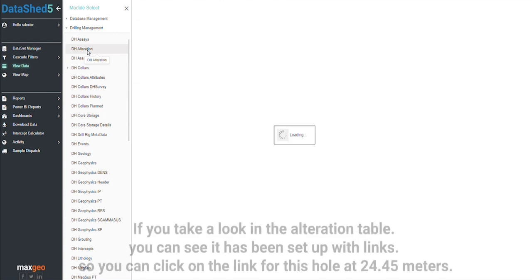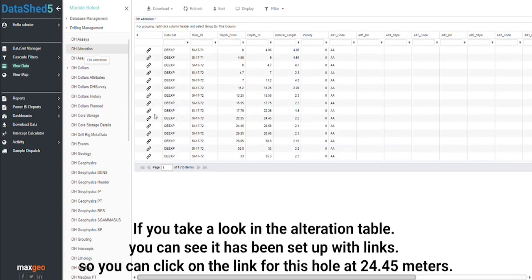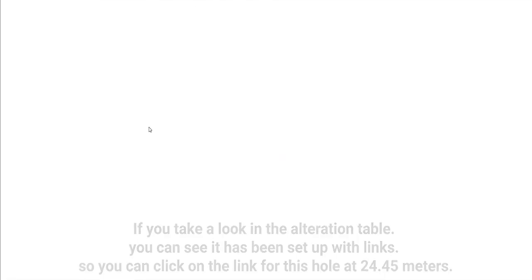If you take a look in the alteration table, you can see it has been set up with links. So you can click on the link for this hole at 24.45 meters.